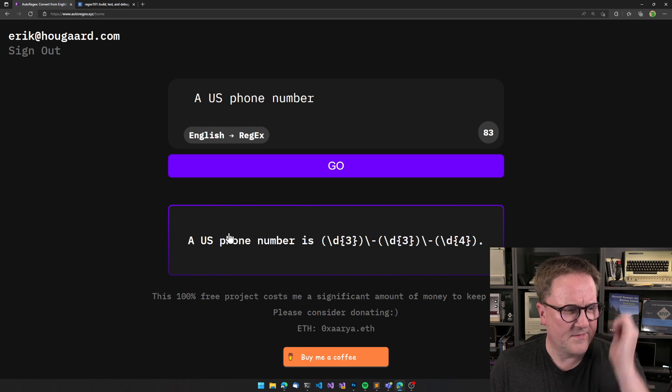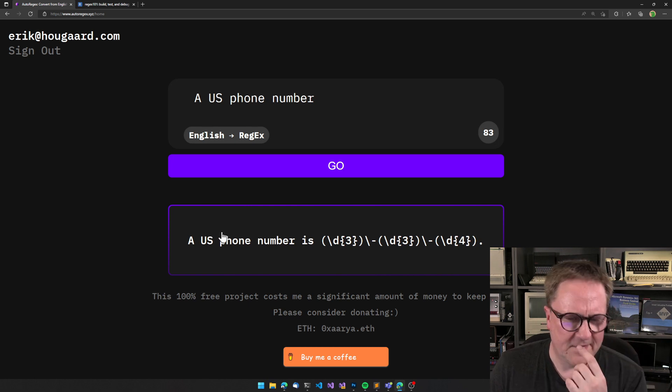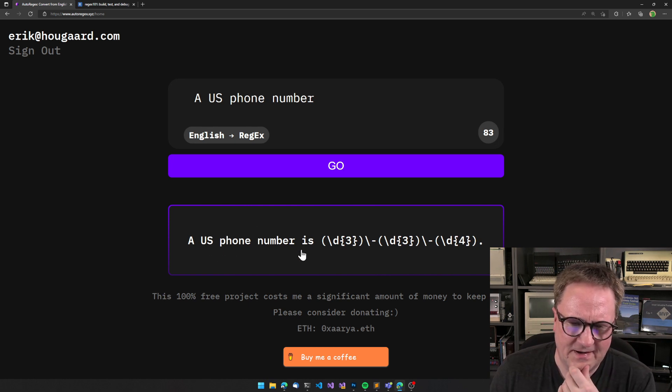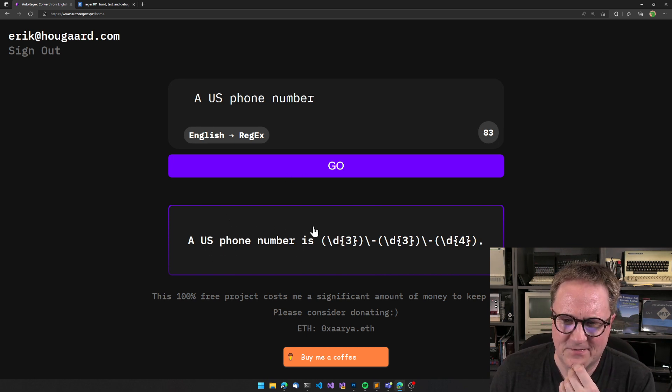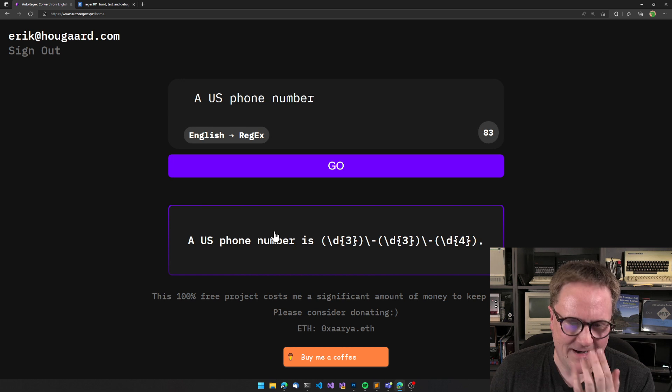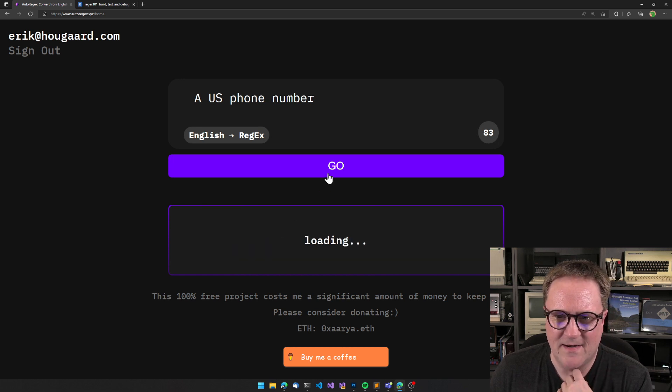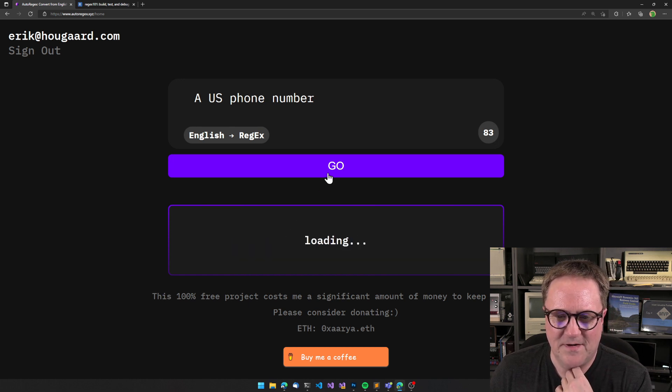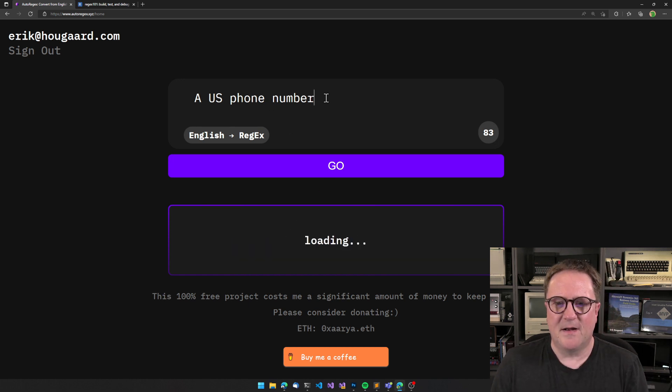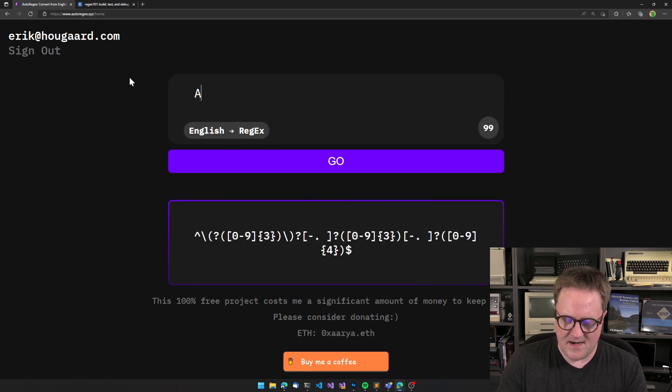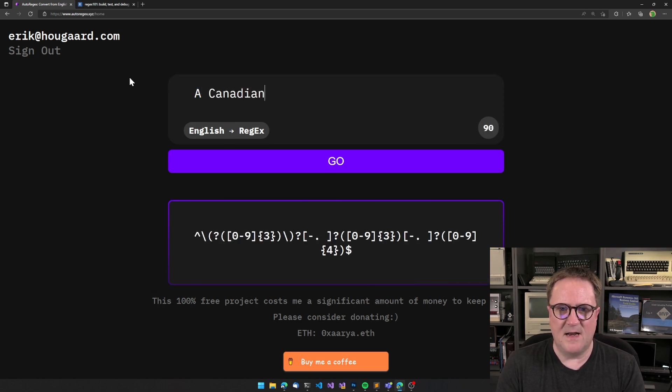And now see, this is where the model gets interesting because apparently sometimes you're gonna reply in English also. Let's try a Canadian...